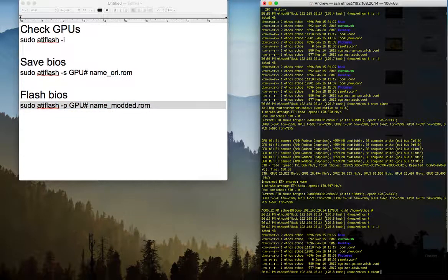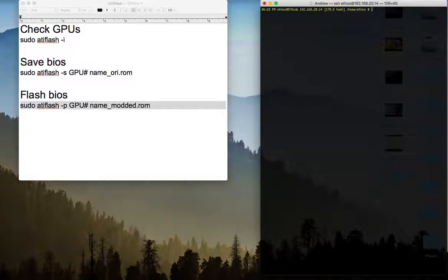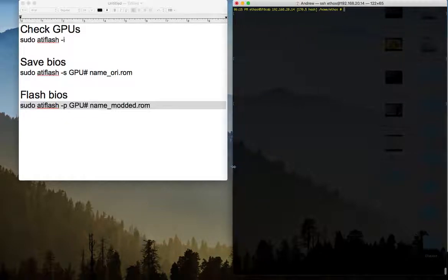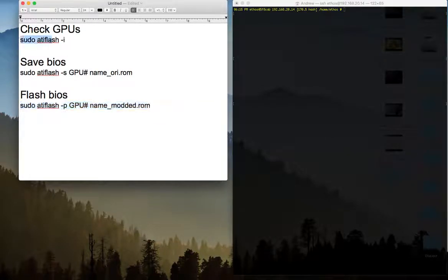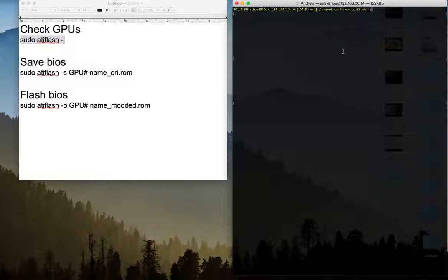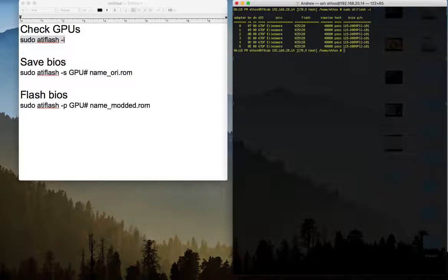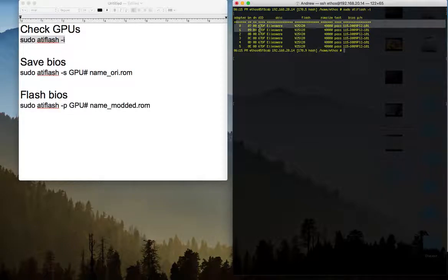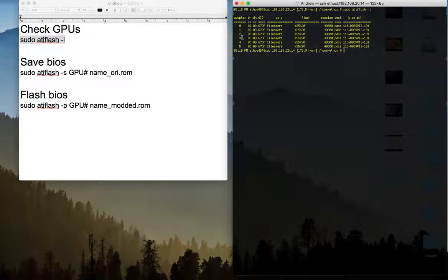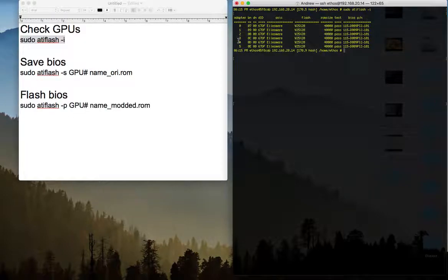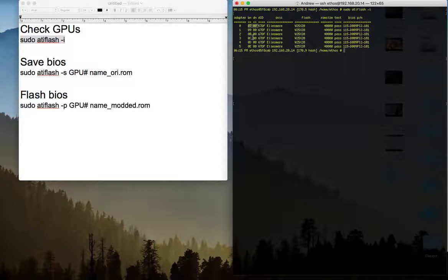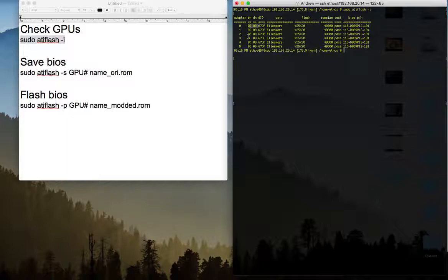I am already connected to ethos as you can see. The first command is to get information about the cards. I have 6 cards, 0 to 5 as you see here. Very important is the adapter number at the beginning and then we have the number for the card, BN and DN. You can use this just to remember which card you saved, which cards BIOS you saved, so you just make sure you upload the correct one to the correct card.